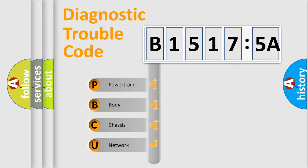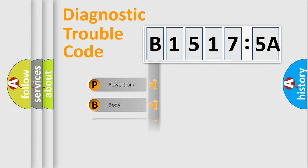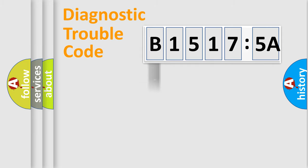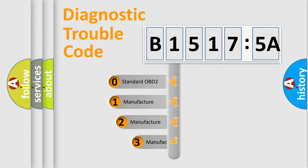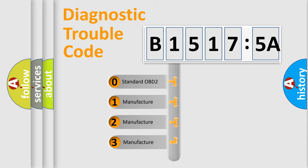We divide the electric system of automobile into four basic units: Powertrain, Body, Chassis, and Network. This distribution is defined in the first character code.